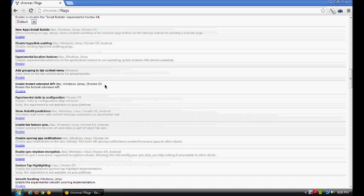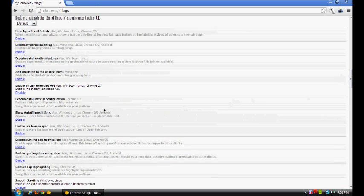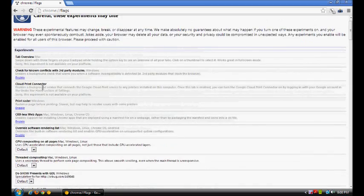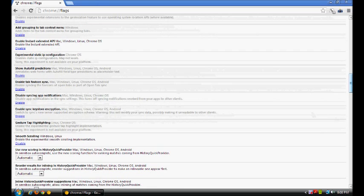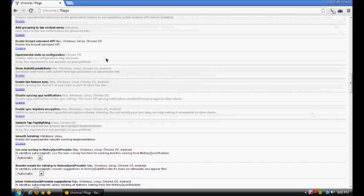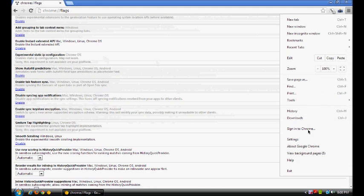It's called the Enable Instant Extended API, and it's for all OS's. It can be available except for Android. What this does if you enable it is it enables the new tab page that you just saw—the old new tab page and the new new tab page, a bit of a tongue twister.